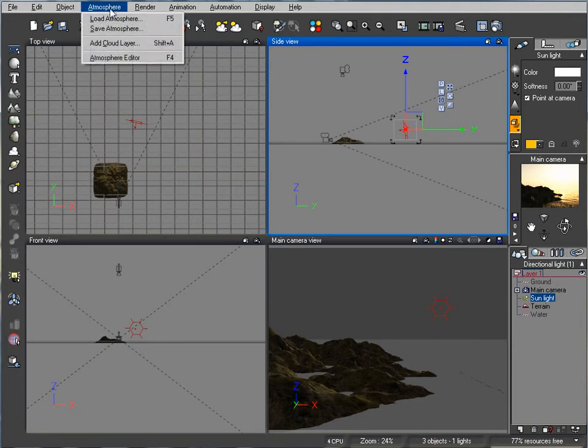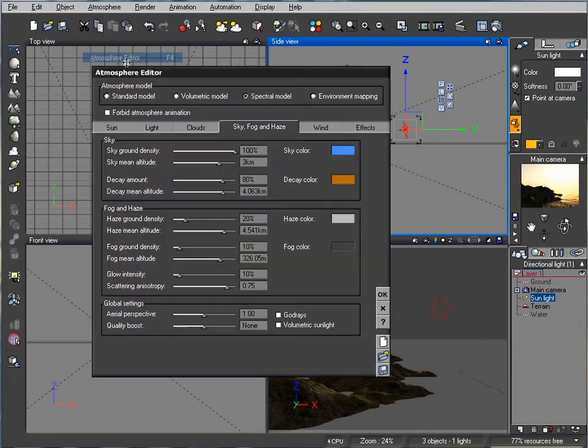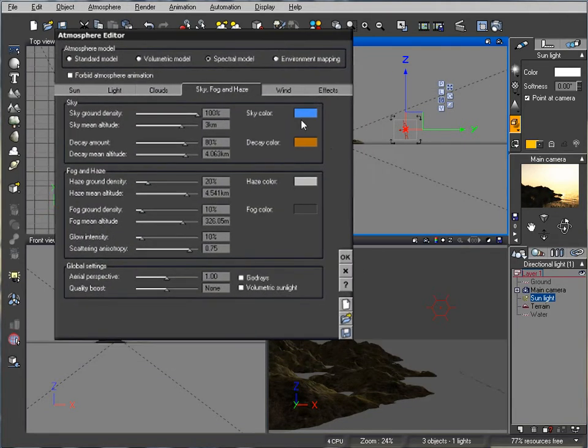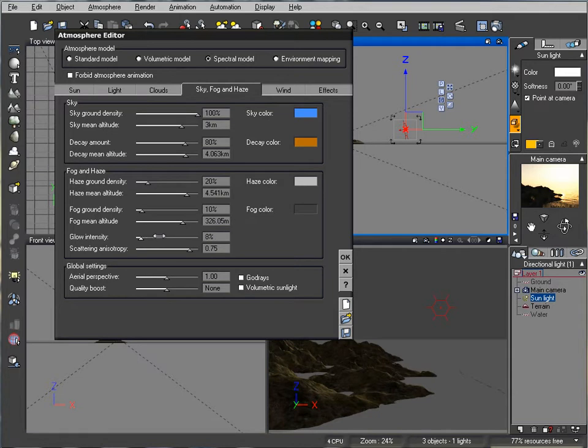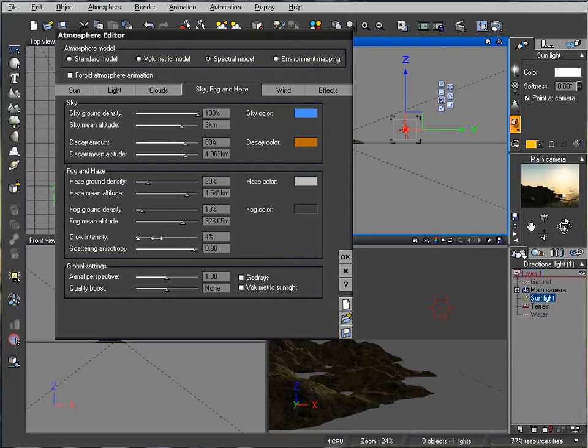Let's go ahead to atmosphere editor and we'll start modifying some settings here. One thing what I want to do is decrease the glow intensity. You can notice already in preview we have a little bit better, sharper look. I'll move this all the way down so we'll give us a better look.